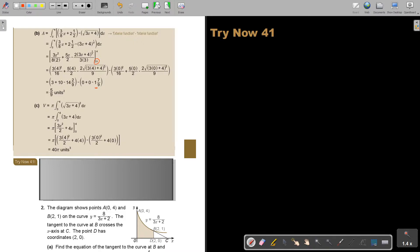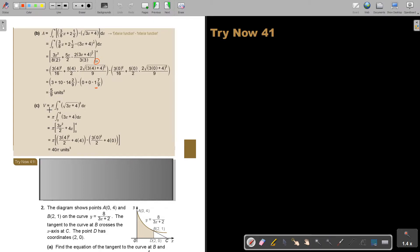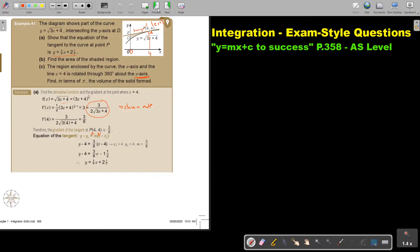And then: the region enclosed by the curve, the x-axis, and the line x equals 4, rotated through about the x-axis — find in terms of pi the volume of the solid formed. So now it's just volume. It's between 4 and 0. They say the region enclosed by the curve, not the shaded region — so it's this region, nothing to do with the shaded.